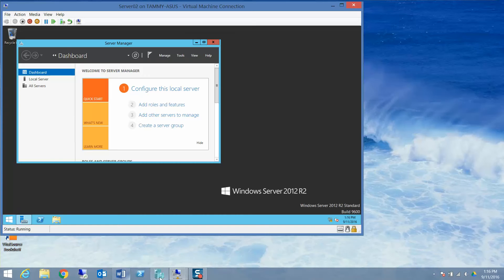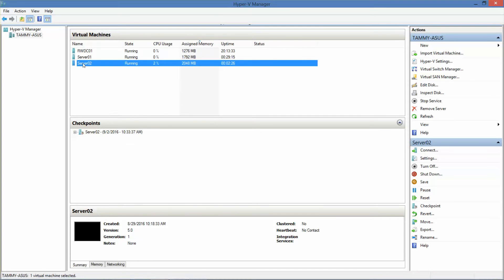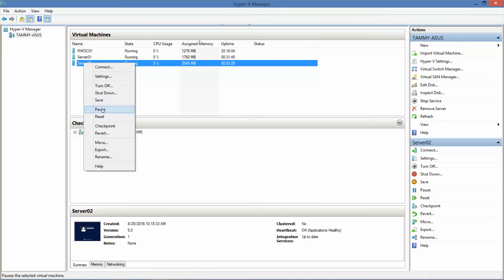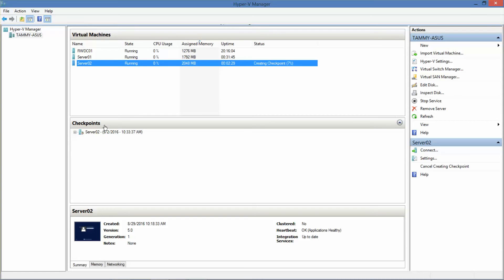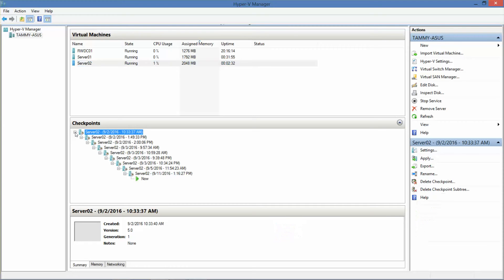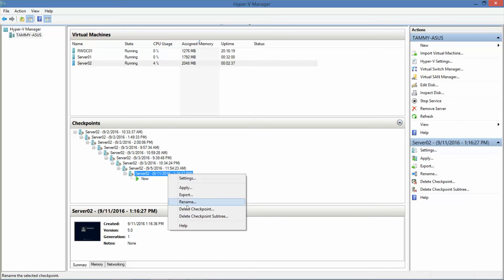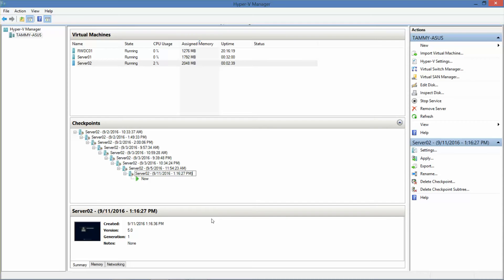Before we get started, I'm going to go back to my Hyper-V and create a checkpoint. I cannot say this enough — it's critical that you make regular checkpoints, because you never know when you're going through a lab and make a mistake and want to start over, but don't want to go all the way back to the beginning.